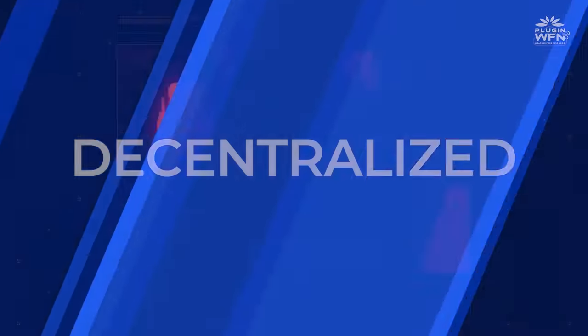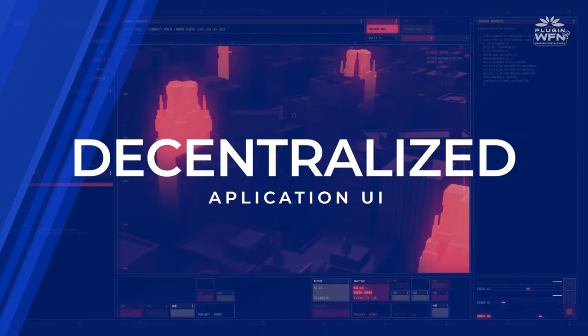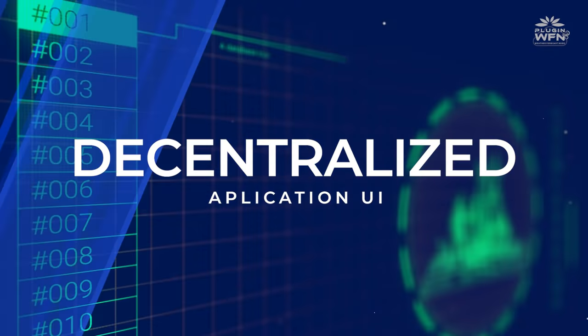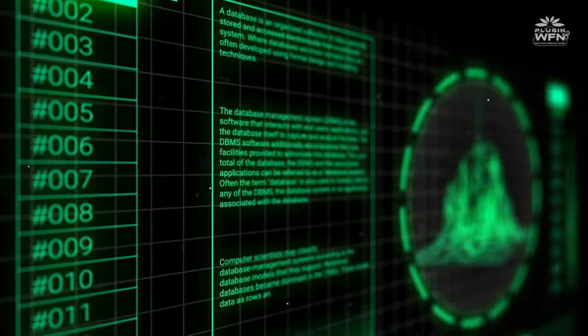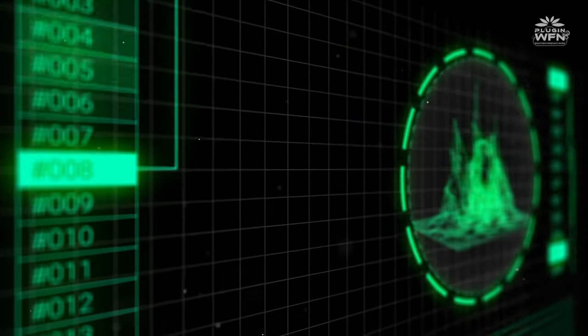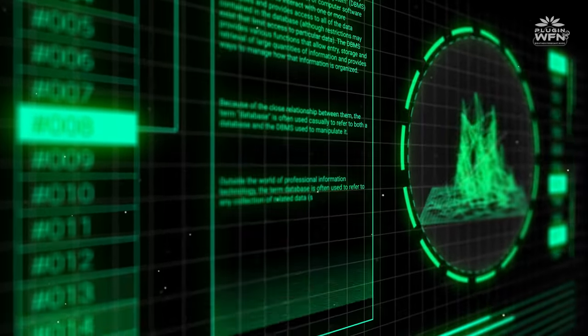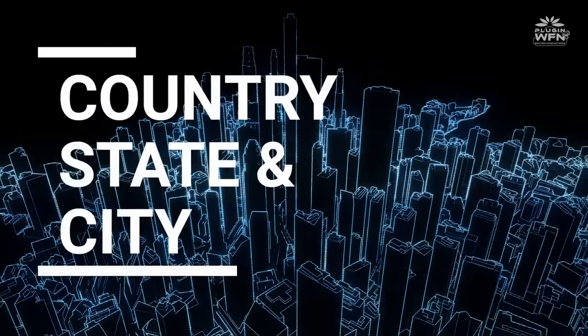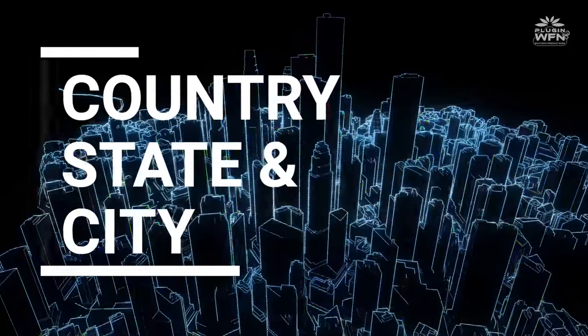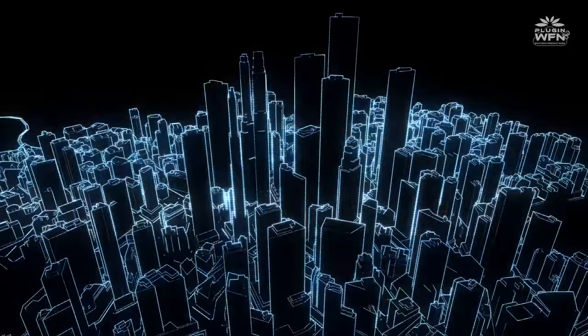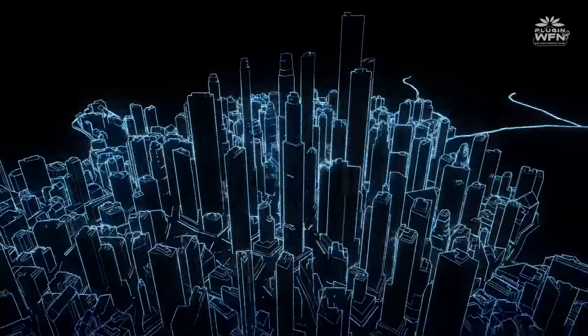With our decentralized application UI, users can get the real-time to near real-time data from the weather units that are currently deployed across the region. By selecting country, state, and city, users should be able to view the data at latitude-longitude level.